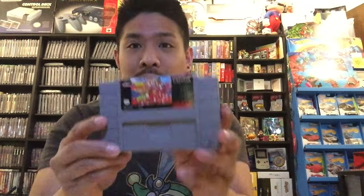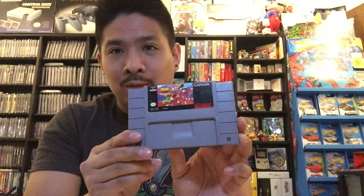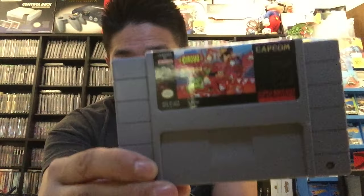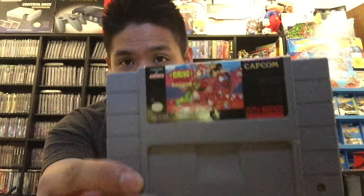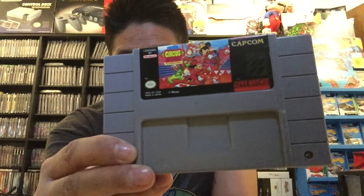So what I have here is The Great Circus Mystery. It's a Mickey Mouse game and I got this from a friend of mine, but when I tried it out it didn't work so it wasn't reading. The pin connectors were either dirty or the pins on the game themselves were dirty, and most likely it's the pins on the game.